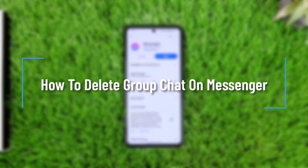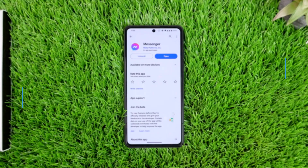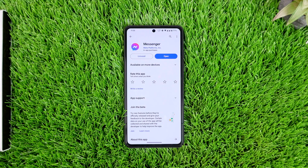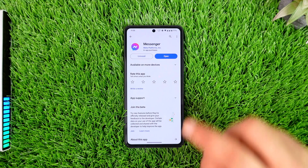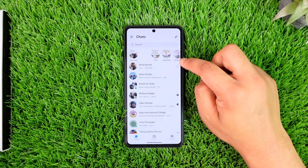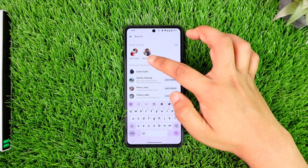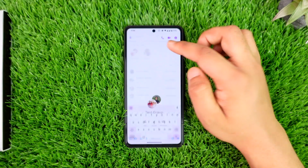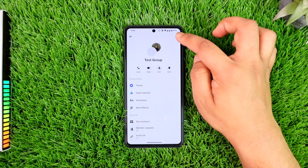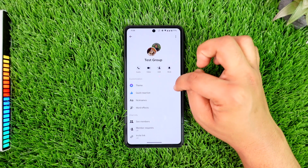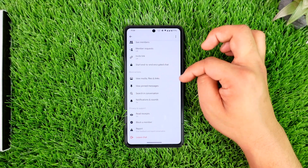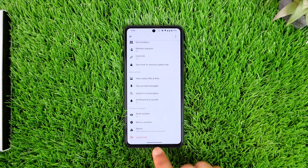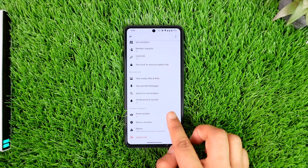How to delete a group chat on Messenger. Hey everyone, welcome back to our channel. In today's video, we are going to learn how we can delete a group chat on Messenger. If there is a group chat that you have created and you are the admin of, go to that group chat profile. You'll notice there is no option to delete the group chat — the only option is to leave the chat.